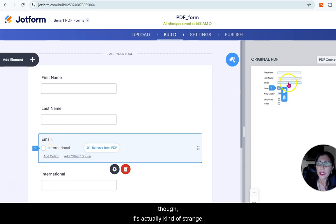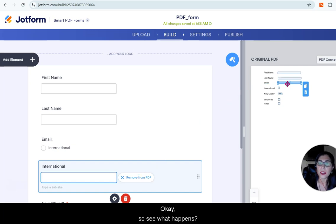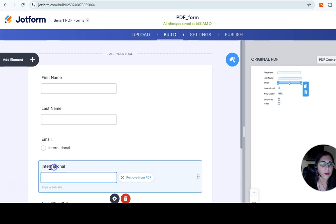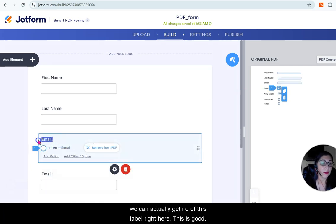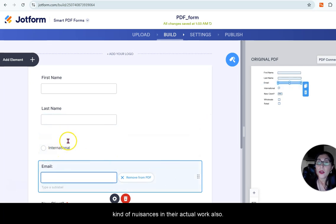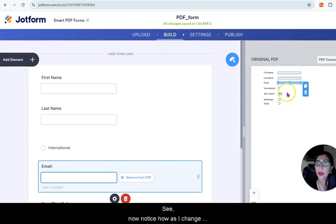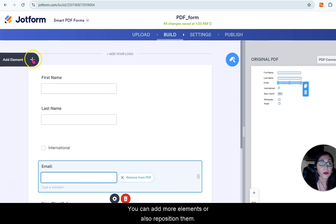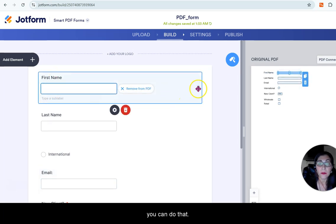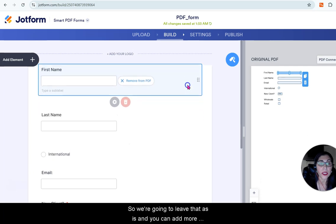Notice what's going on — when you select the last name field, it maps there, and so forth. The email field somehow got switched to international, but that's fine — we can definitely correct that. This is good that it's happening now because you might encounter these kinds of nuisances in actual work. Notice how as I change the elements, everything is put together. You can add more elements and also reposition them using drag and drop.